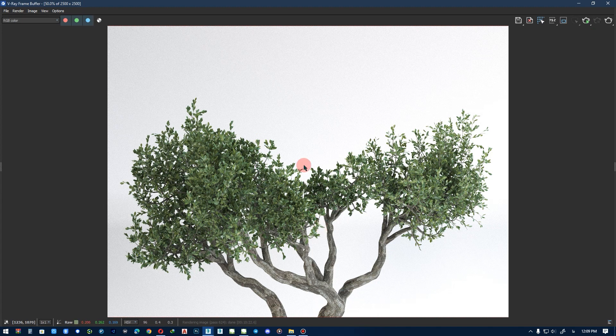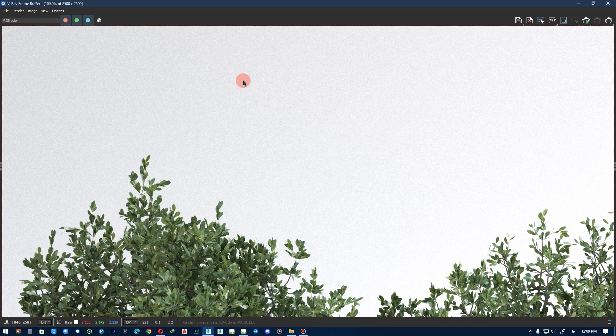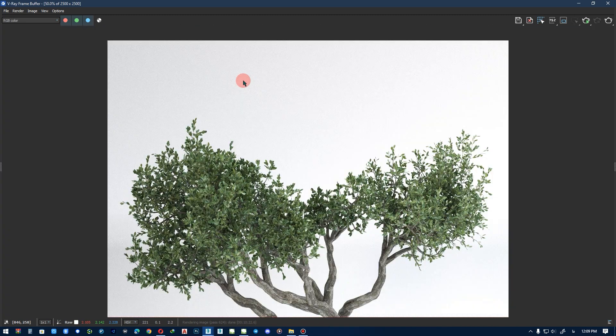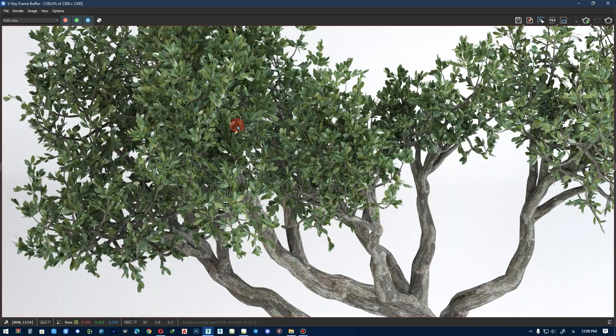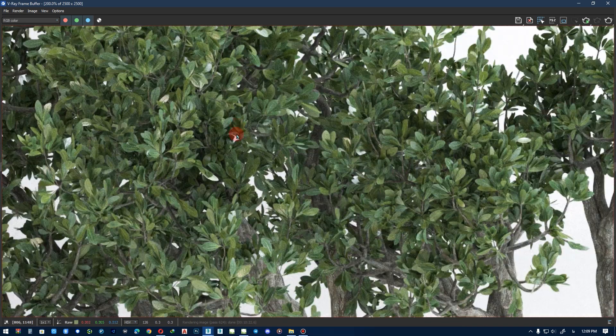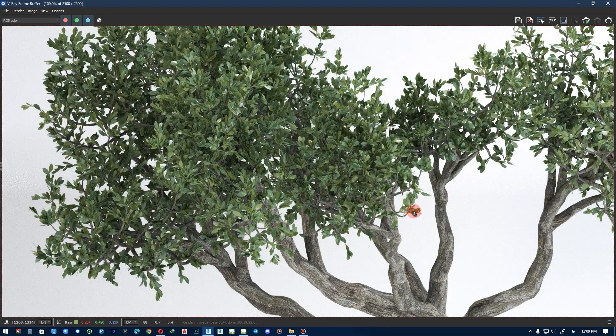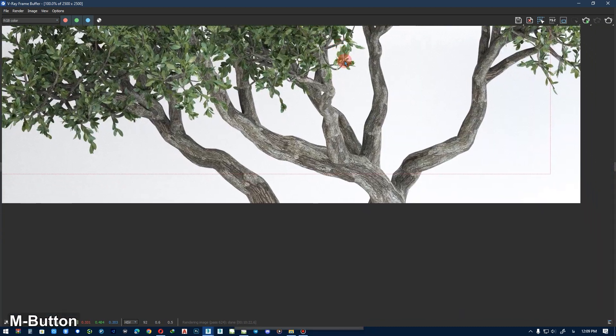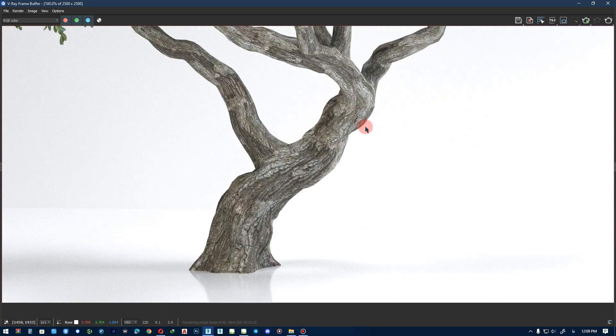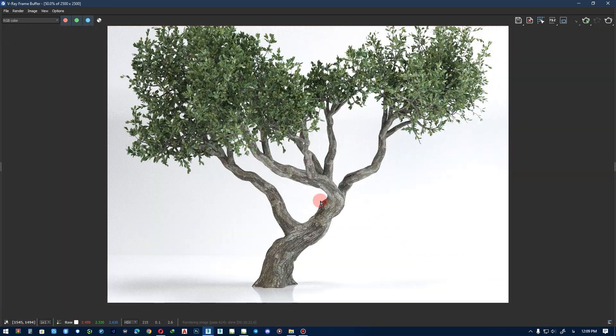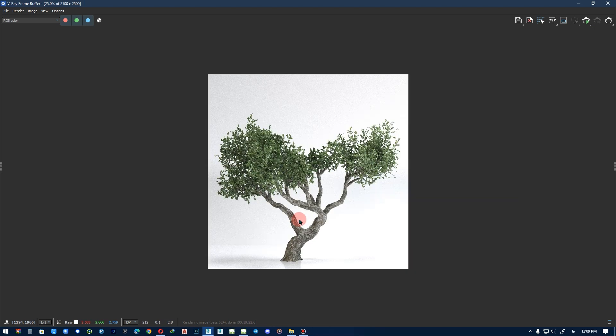And now we have a good render. We stop the rendering, and now we can see the noise, but I want to show you leaves and trunk in the render. That's good.